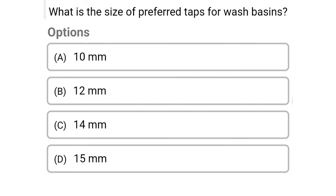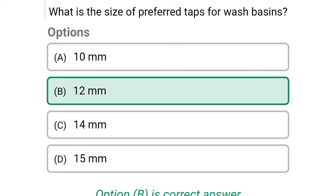Next question: what is the size of the preferred trap for wash basins? Option A: 10 mm, option B: 12 mm, option C: 14 mm, option D: 15 mm. The correct answer is option B, 12 mm.